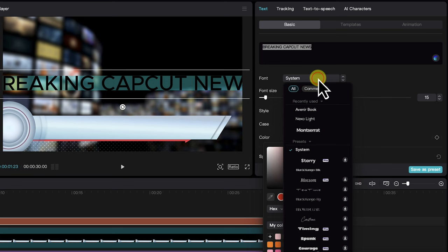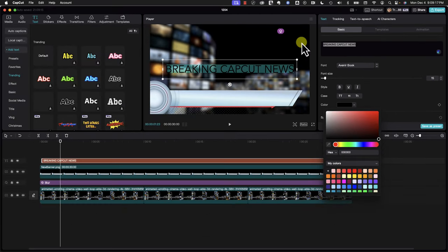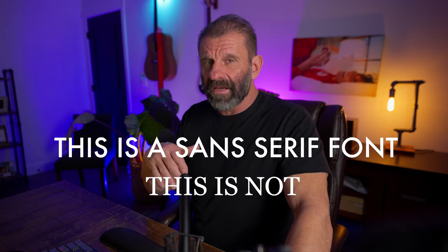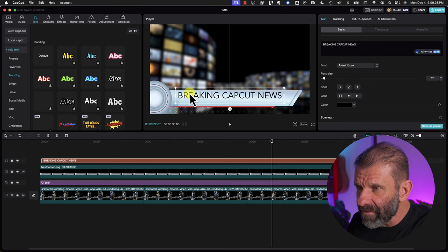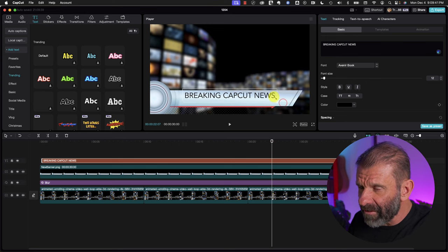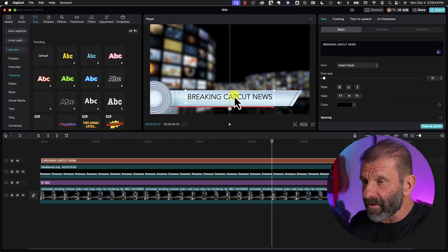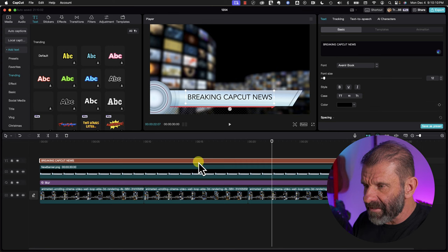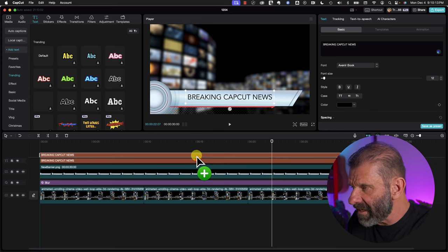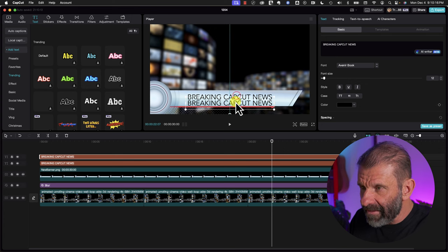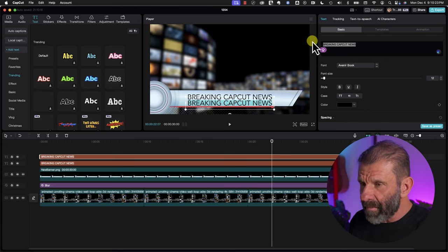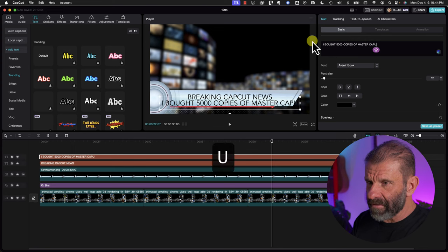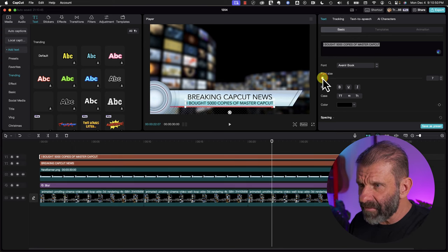We'll highlight it all by hitting Command A or Control A on a PC, change the color to black by clicking on the color panel and dragging it down. Then we're going to choose a font — how about Avenir Book? It's a simple readable sans-serif font. Sans means without, and serifs are those little curly cues — no curly cues looks better. We'll scale it down and drag it to our graphic. Because this text is already black and the right font, we'll duplicate this for the next layer by holding Option on Mac or Alt on PC, clicking and dragging up, then type: I bought 5,000 copies of Master CapCut.